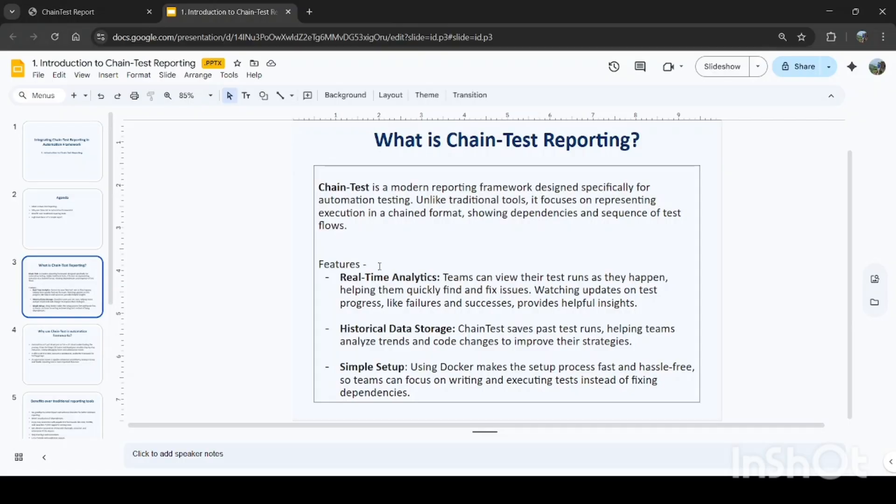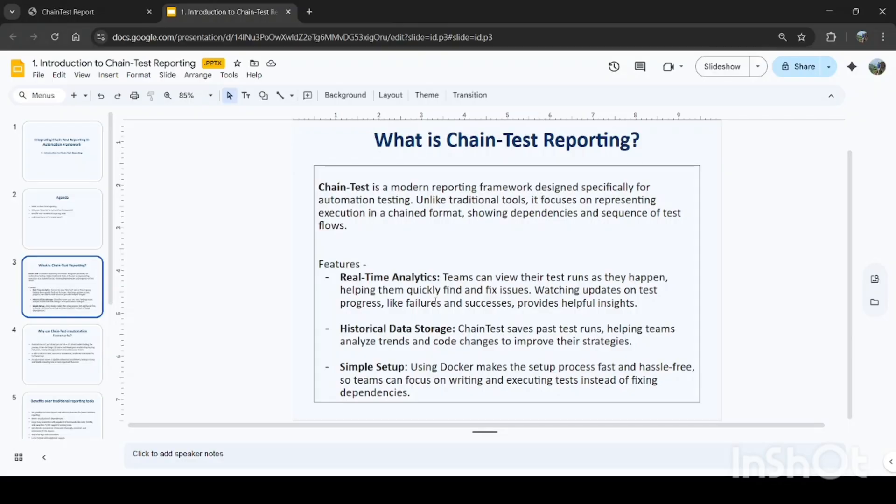We can have real-time analytics, so teams can view their test runs as they happen, helping them quickly find and fix issues. Watching updates on test progress like failures and successes provides helpful insights. We can see historical data as well. All the past test runs are stored, so this helps the team analyze trends and code changes to improve their strategies.